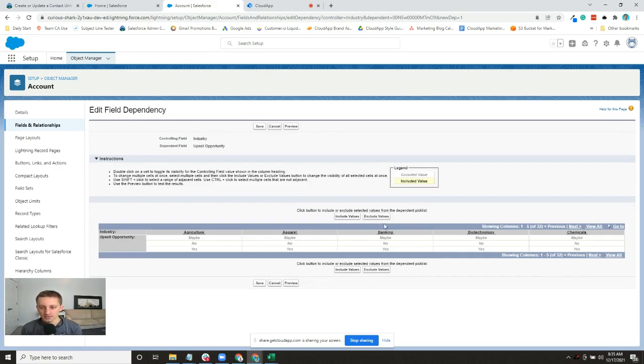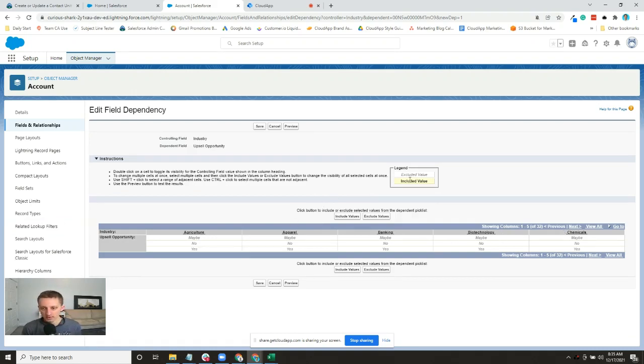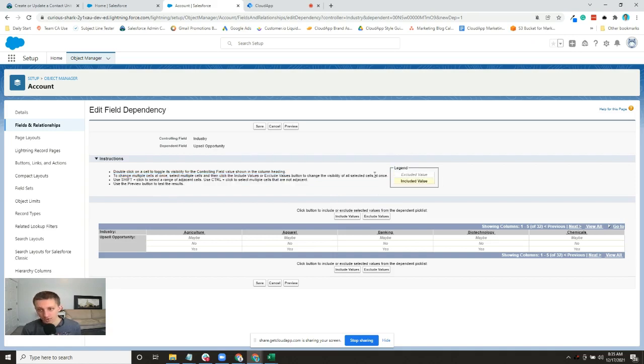The industries we've got are agriculture, apparel, banking, biotech, and chemicals. You can see here they give you a nice legend - if it's white and kind of grayed out, it's excluded, meaning it won't show up, and the yellow will be included.